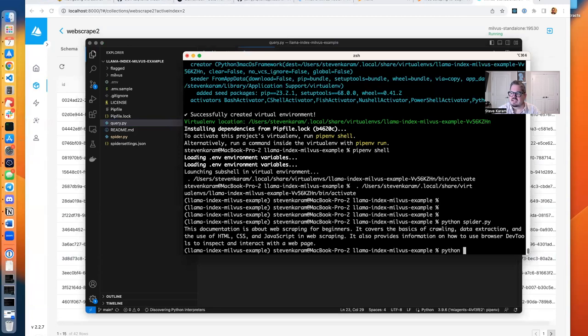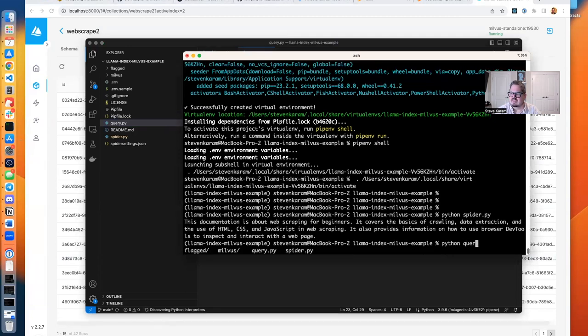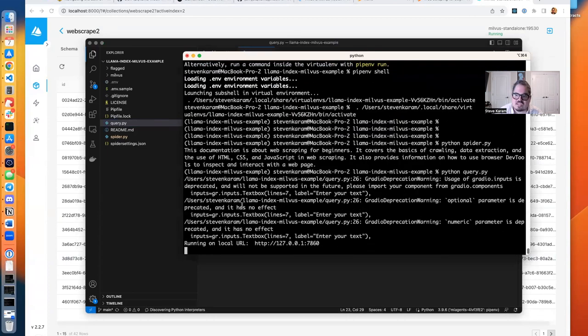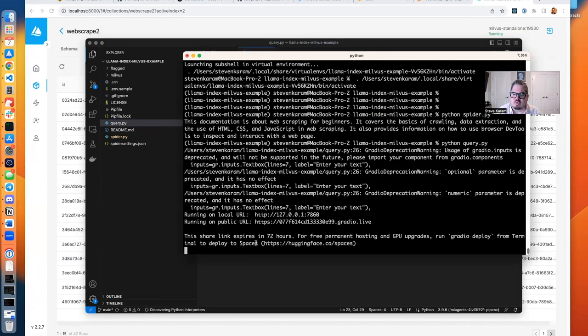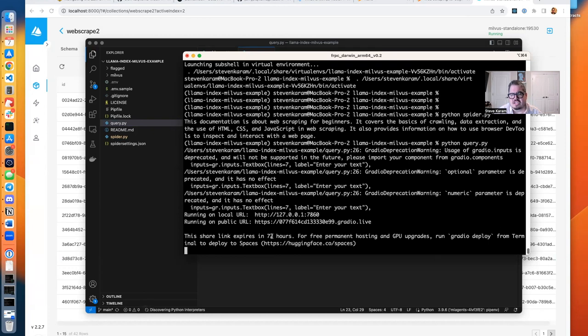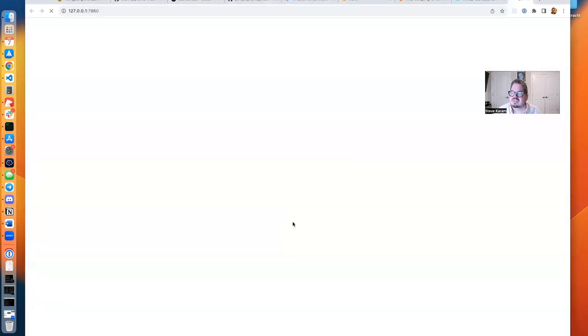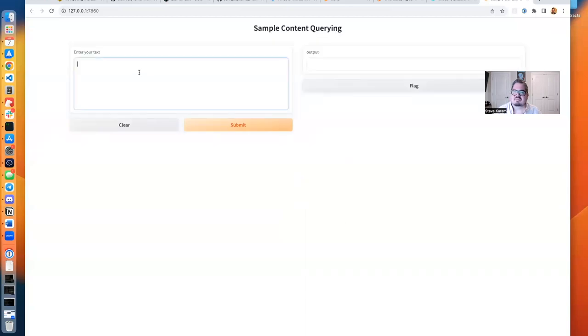So I am going to go back here, and we're going to do Python query.py. And this should, in just a moment, it should bring up a URL for us that we can use locally. Just worth mentioning, Gradio is really cool because not only do you get a private URL, you also get a live URL that's accessible for 72 hours. Really useful if you want to show this off to friends, family, colleagues, or a venture capitalist.